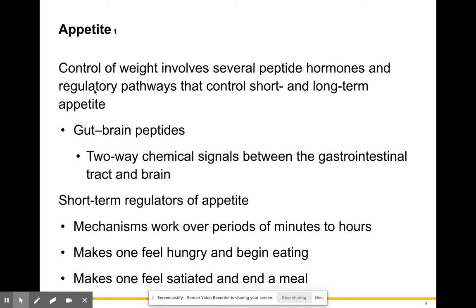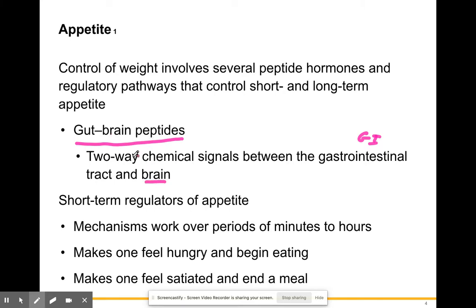Control of weight involves several peptide hormones. These hormones are regulatory pathways that control short-term and long-term appetites. You have things called gut-brain peptides — two-way chemical signals between the gastrointestinal tract and the brain. These proteins allow communication between your stomach and intestines and your brain. Short-term regulators work over periods of minutes to hours.